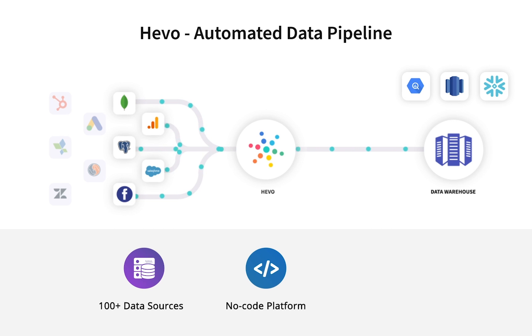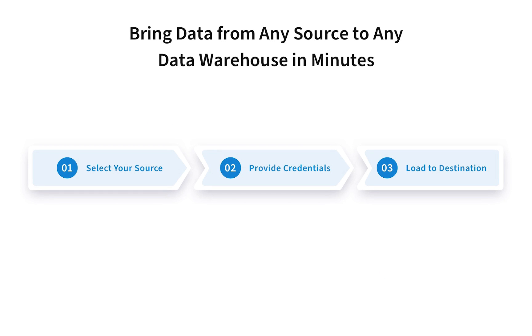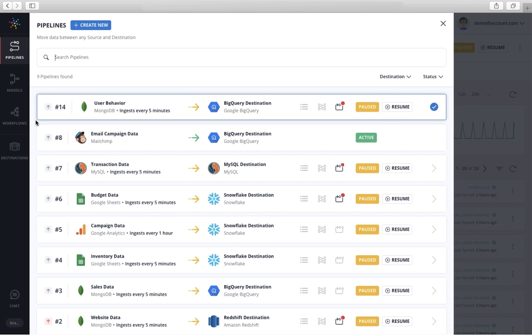Hevo's no-code platform makes it very easy to sync data in real-time without having to write any code. In this video, you will learn how, using Hevo, it is easy to load data from any source to your warehouse in just a few minutes. So, here we go.